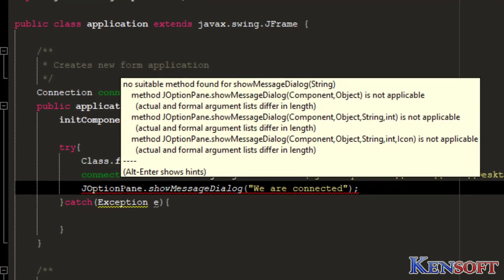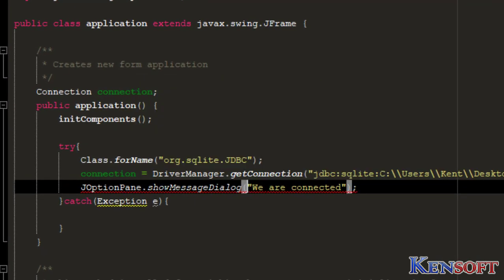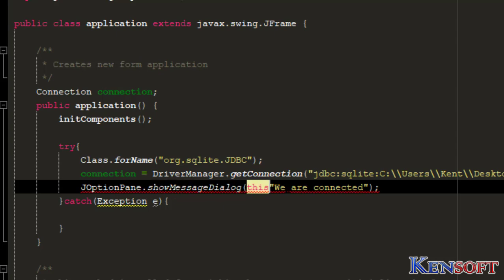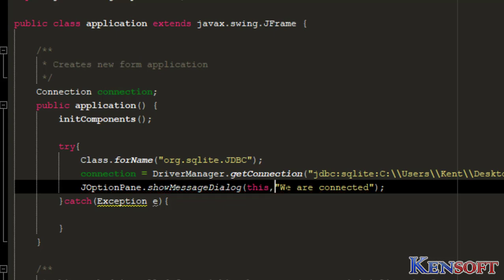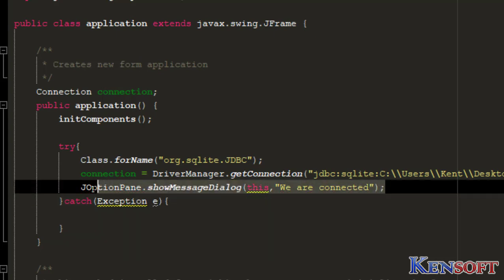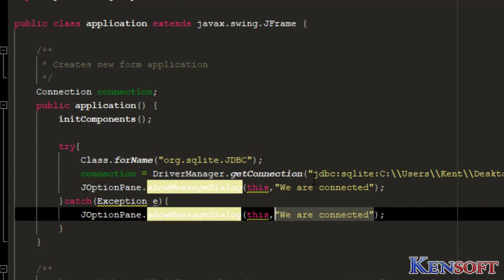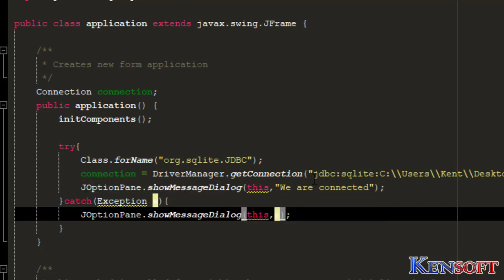We'll have to import JOptionPane. JOptionPane, okay. We're done.